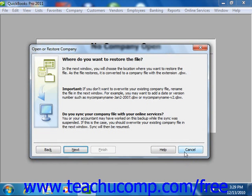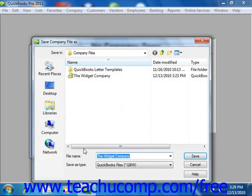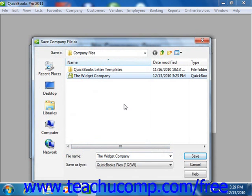You will next need to select the file that you wish to overwrite with the selected backup copy, so click the Next button to continue. In the Save Company File As dialog box that appears, you can navigate to and then select the company file that you want to overwrite with data from your selected backup copy. Once you have made your selection, click the Save button to continue.